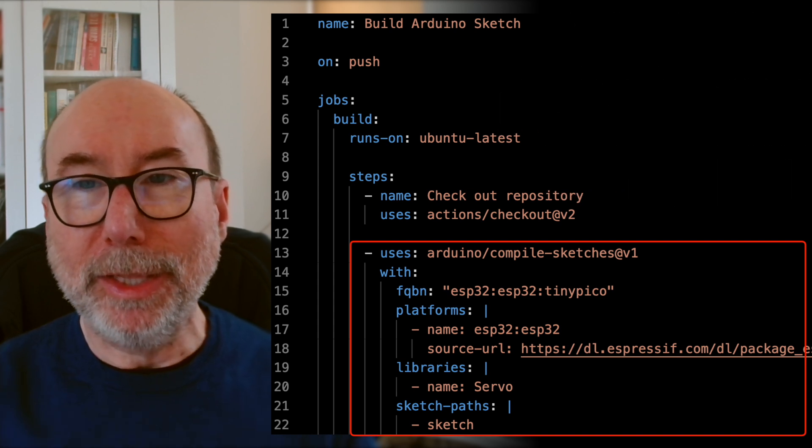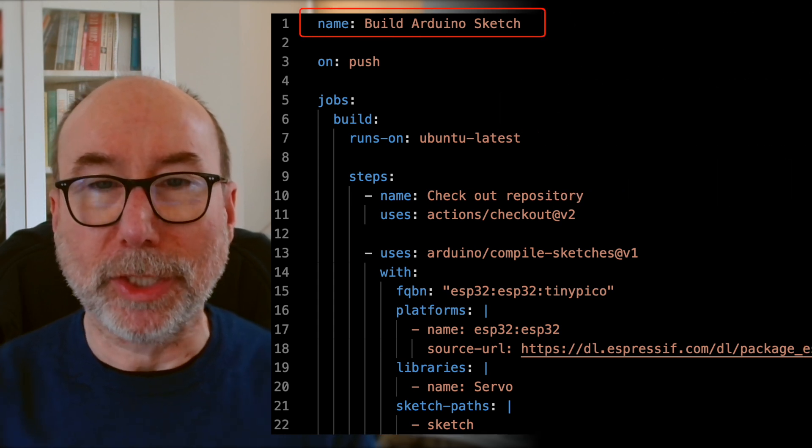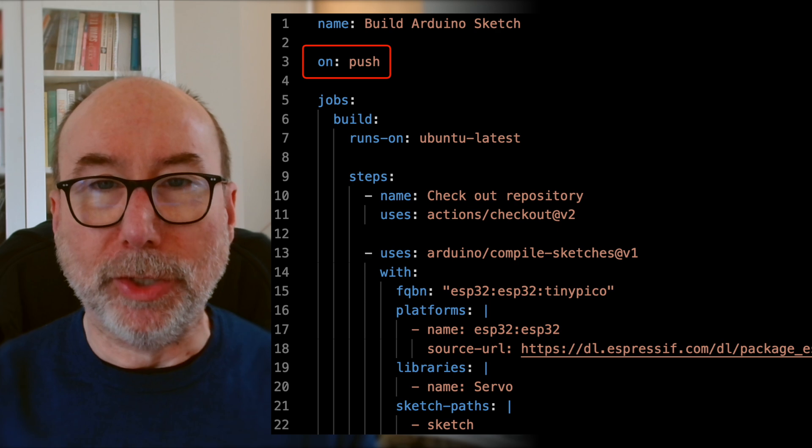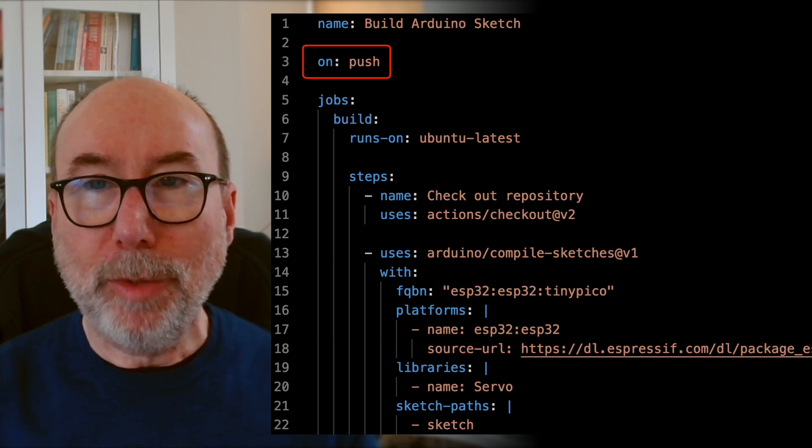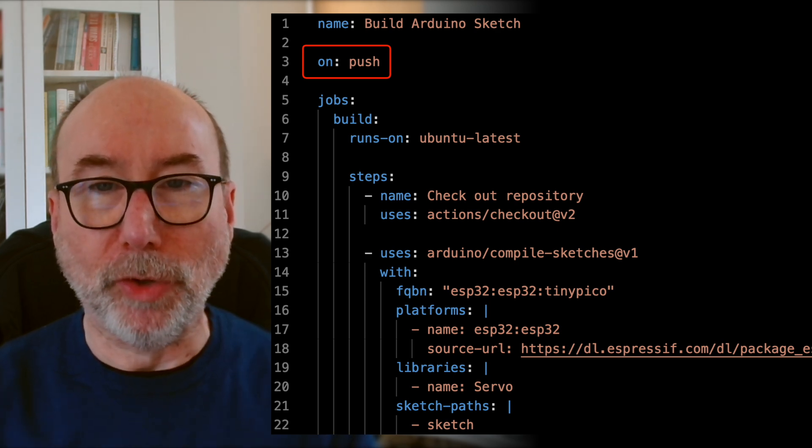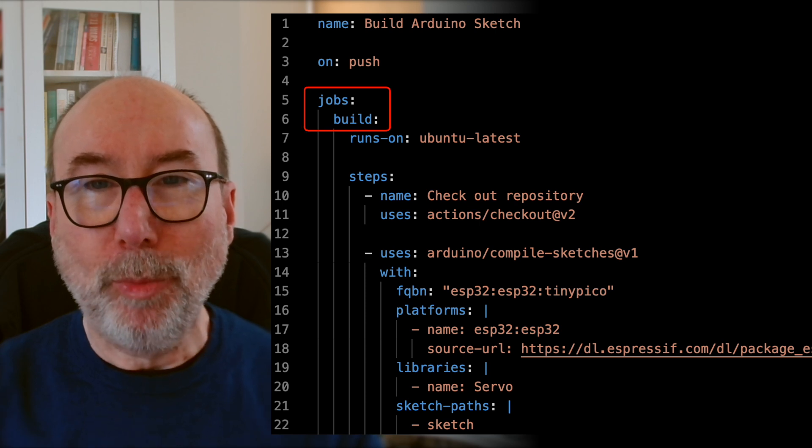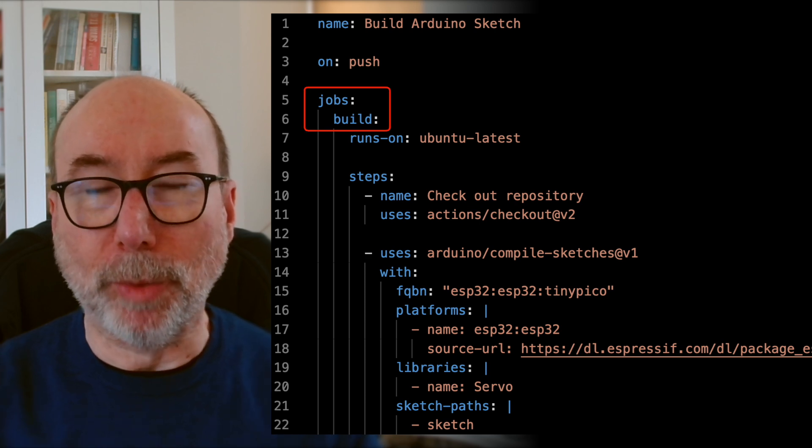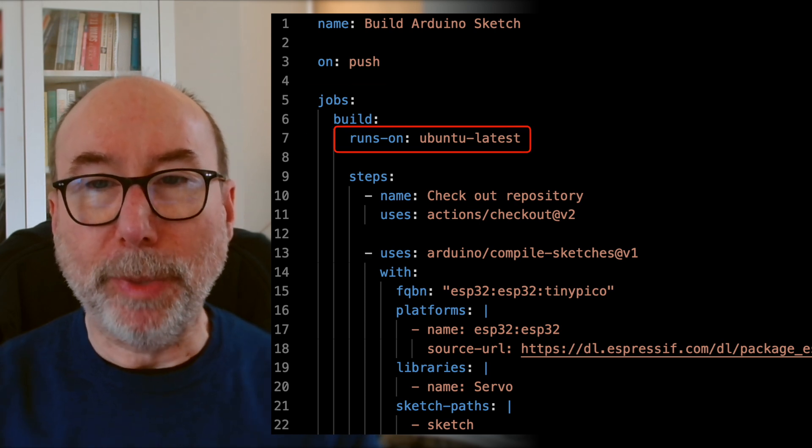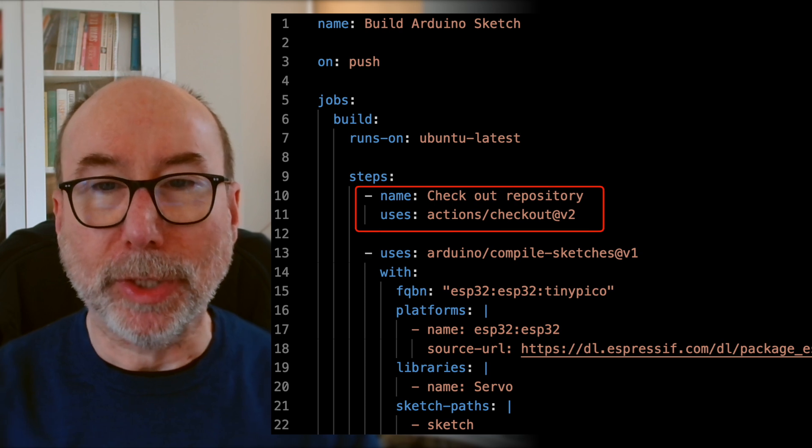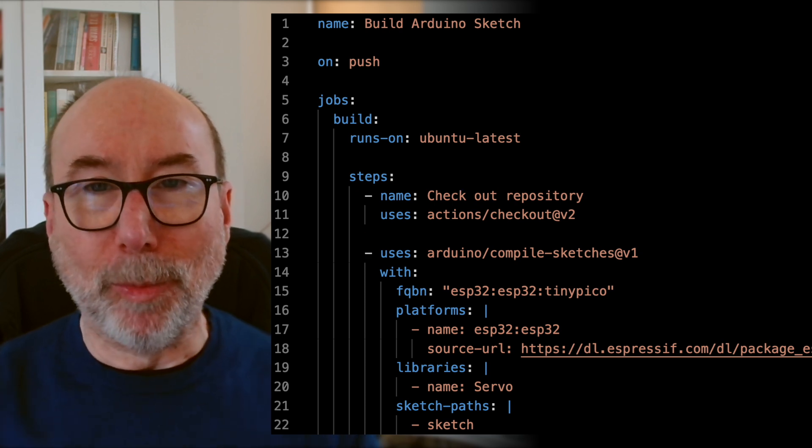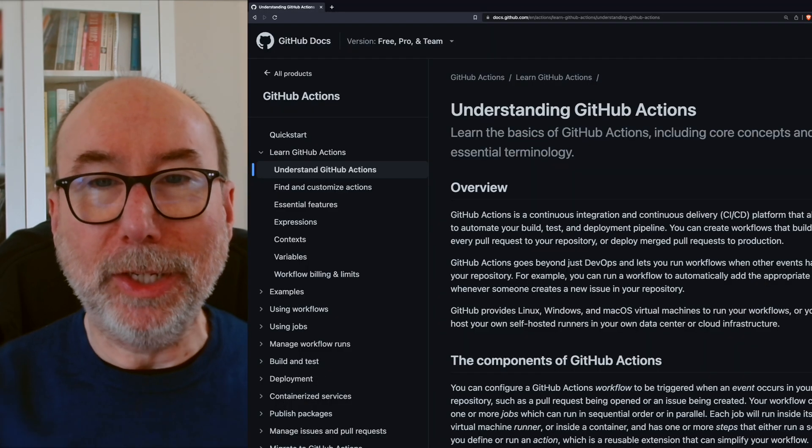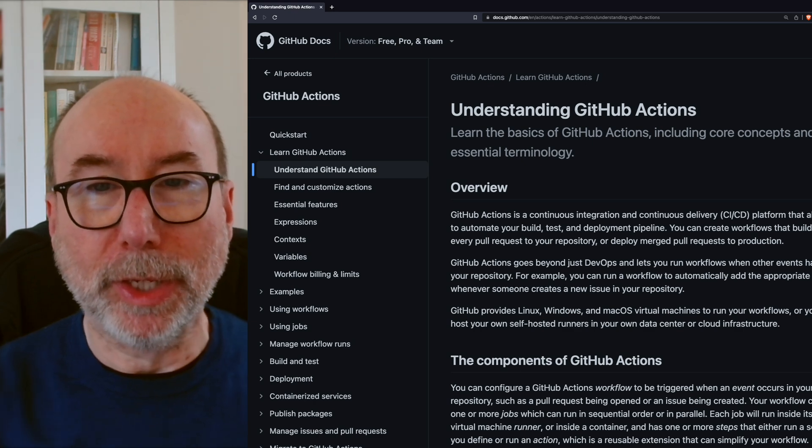We give our action a name. In this case I've just called it BuildArduinoSketch. And we tell the action when it should run. I've set it up to run whenever someone pushes code to the repository. And then we tell it what jobs to run. We just have a build job. We tell it to use the latest version of Ubuntu and then we tell it to check out the code. All of this is pretty standard GitHub workflow boilerplate. You can read their detailed documentation for more details.